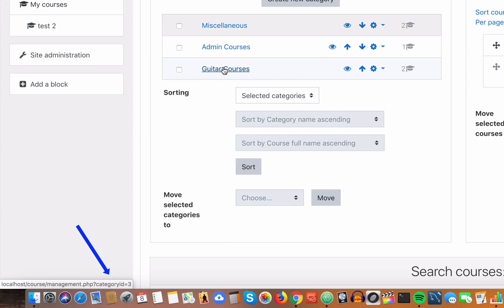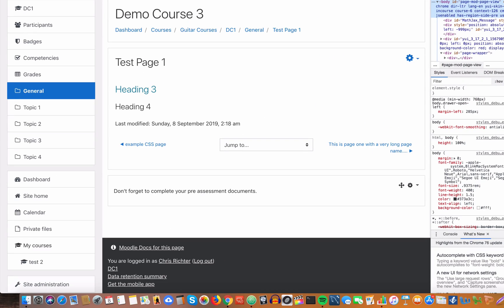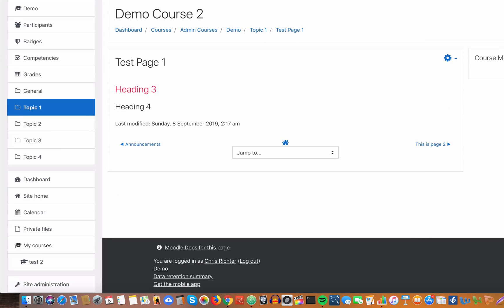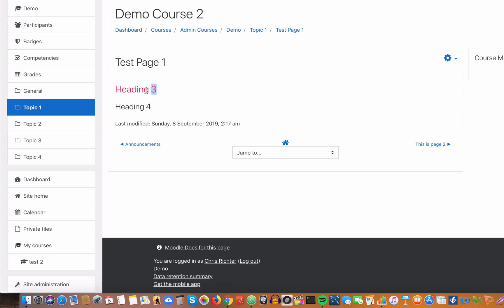What we want to do is for every course that belongs to the guitar courses, we want them to have their own heading three, their own color for heading three. If we have any courses that belong to the admin course category, we want them to have their own style or their own color.